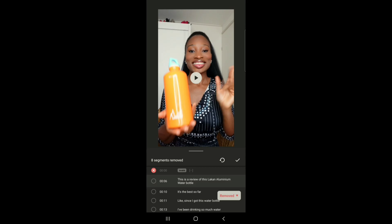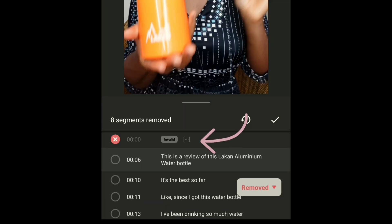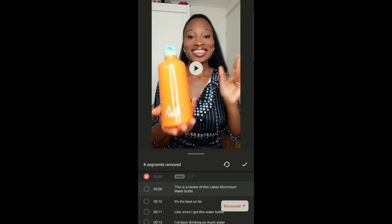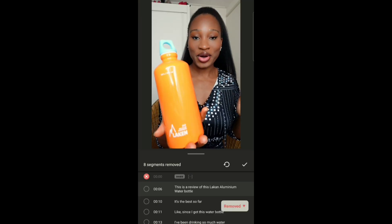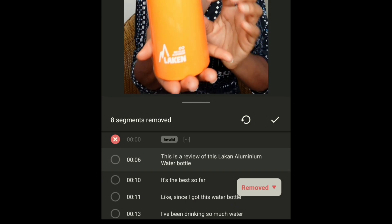As you can see at the beginning part, it says invalid. It cut out that part because I was not saying anything, so the video now starts at 6 seconds. You can see it started from when I started to talk.